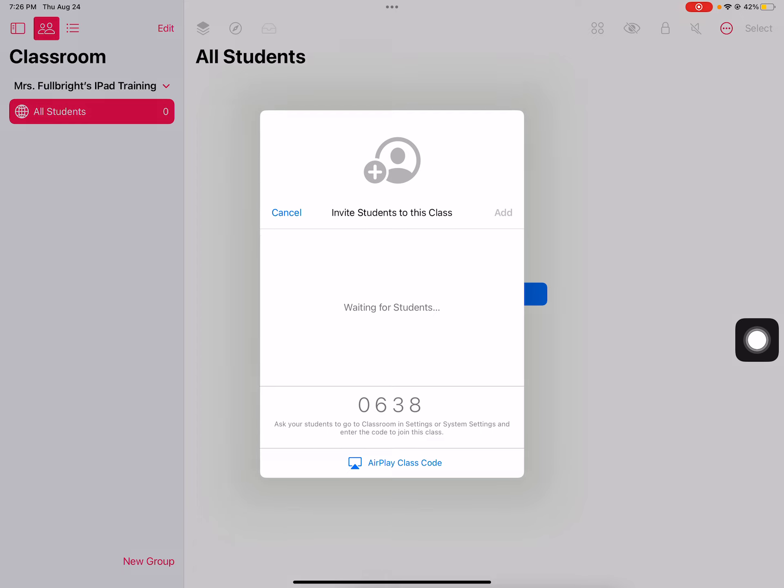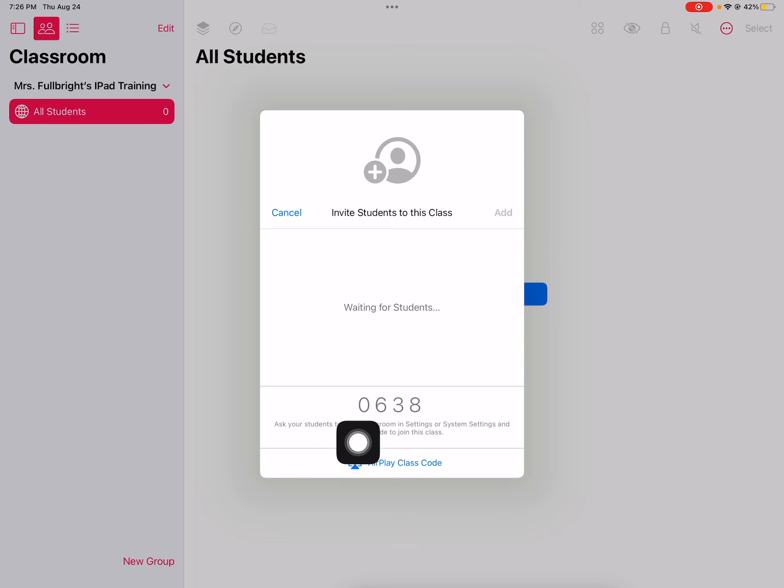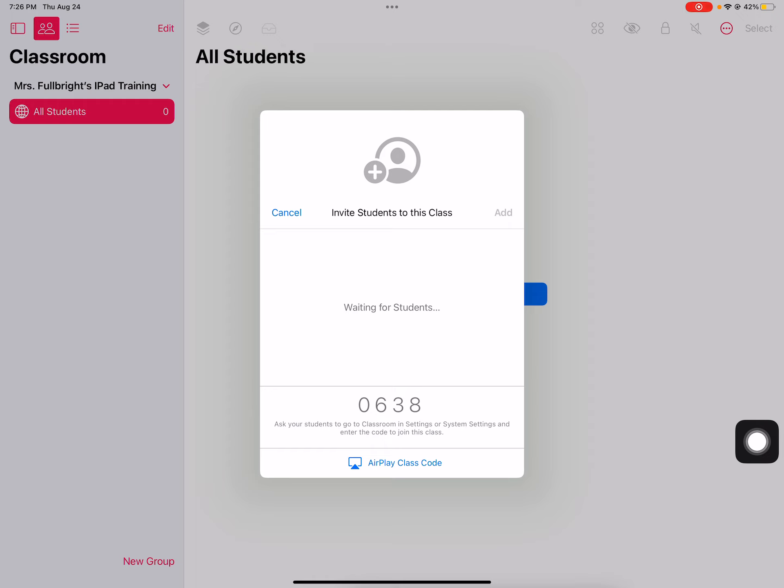So what I'm going to do is I'm going to click on invite students. Now down here this code is very important. I'm going to keep this code up on my teacher iPad and then now I'm going to go over to all of my student iPads.